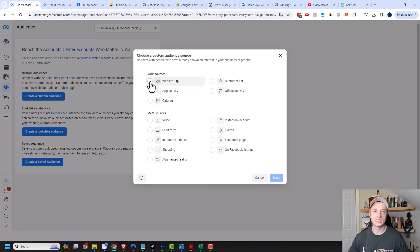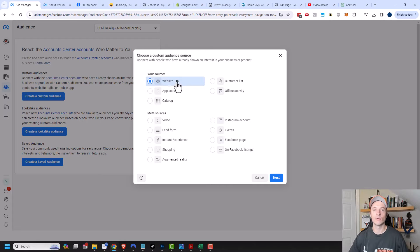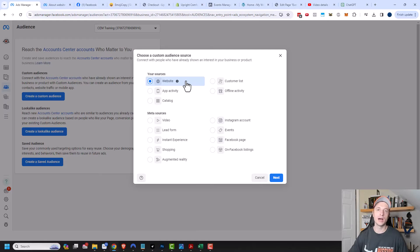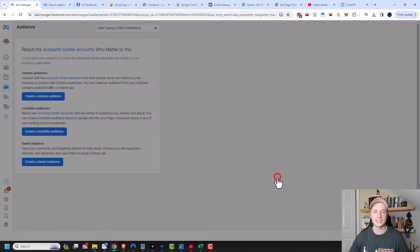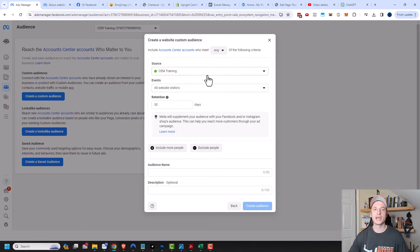Website is, of course, a very popular one. This is assuming that you've already installed a pixel or a data set on your website so that you can track people and how they're interacting on your website — if they're opting in for lead magnets, if they're buying things, et cetera. The website source is based off of your pixel or your conversion API. If you haven't set that up yet, there are links in the description down below on how to do that. We're gonna go ahead and click on Next now.